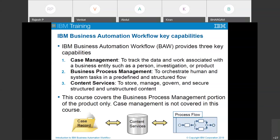The third capability is Content Services. We can store, manage, govern, and secure both structured and unstructured content. Structured content is stored in a table in a particular format. Unstructured content is stored in documents, PDFs, image files, audio files, video files, etc. In both Case Management and Business Process Management, we need to use supporting documents — upload evidences like audio and video files — store them properly, manage them whenever needed, and keep them secured. These are the three capabilities of Business Automation Workflow.